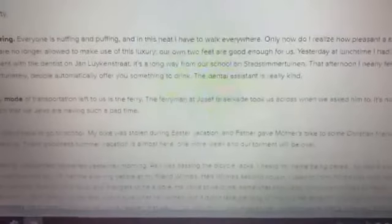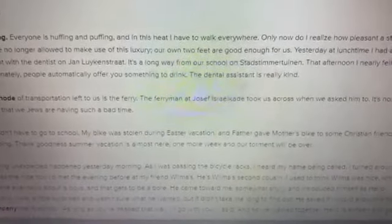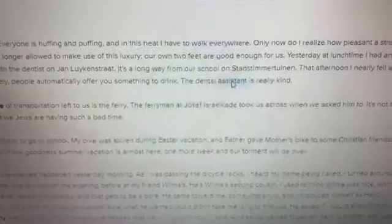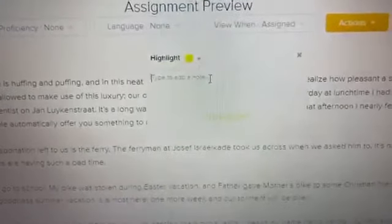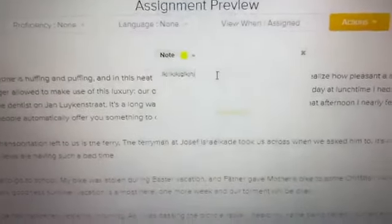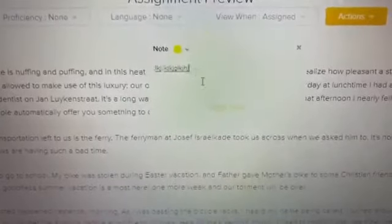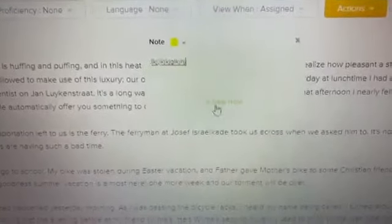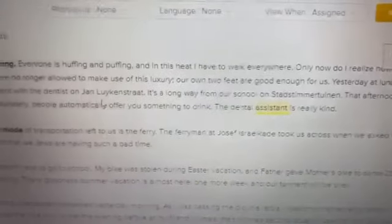Once you start reading and find a word that you want to annotate, just click on it and a box will pop up. Choose your color, type in your notes, and click 'Create Note.'